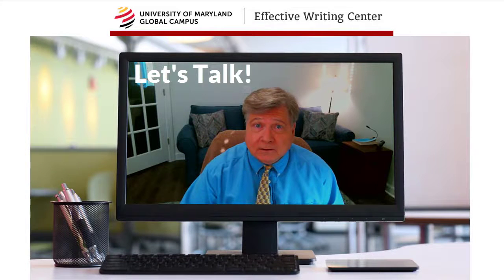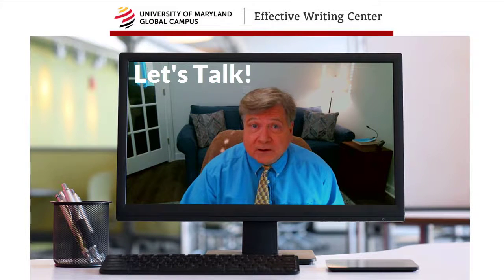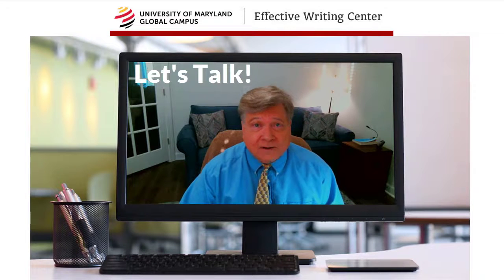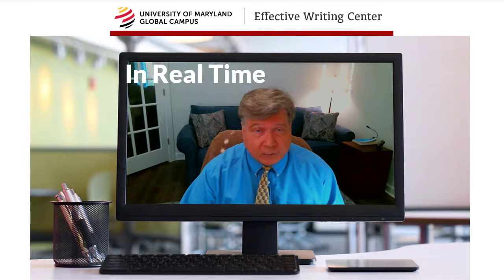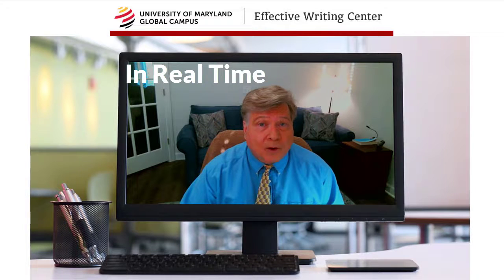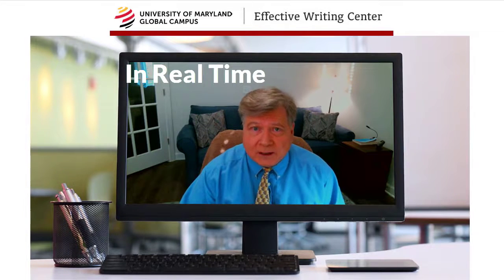Let's talk. Seriously, let you and I get together and go over your paper, live. You can ask questions in real time. I'll give you answers in real time as we review all parts of your paper in real time. Sound good?